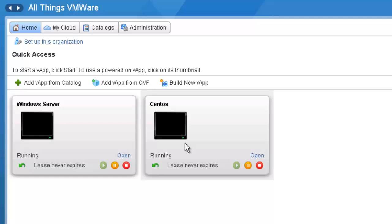The first thing we need to do is add additional space to an existing hard disk. To accomplish this, we're going to click on my cloud.